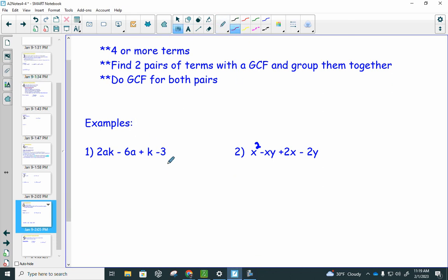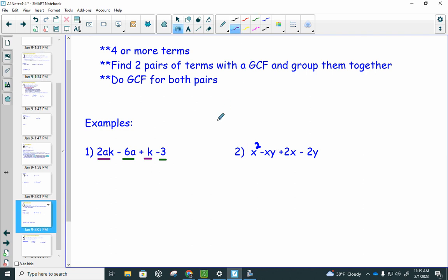First example: 2ak minus 6a plus k minus 3. We see four terms, none of which are like terms. Usually there is more than one way to approach this, but your job is to pick two pairs of terms that have a greatest common factor. I'm looking at the first and third terms because both have the same variable, and the second and fourth terms have a GCF of 3. You may need to rearrange the problem.